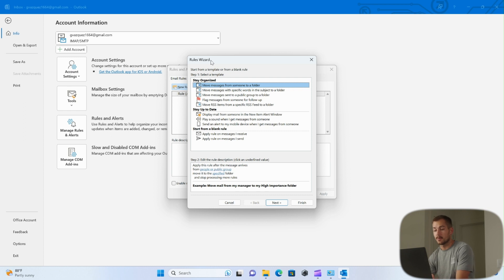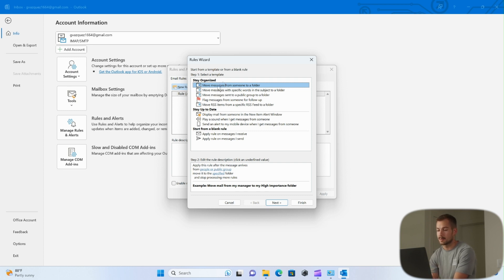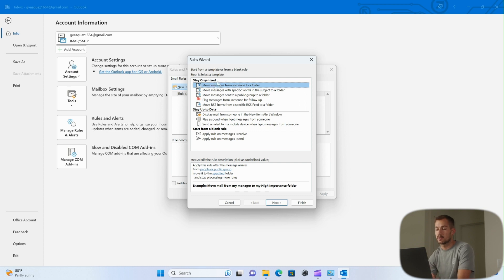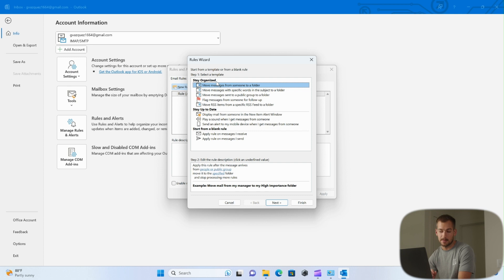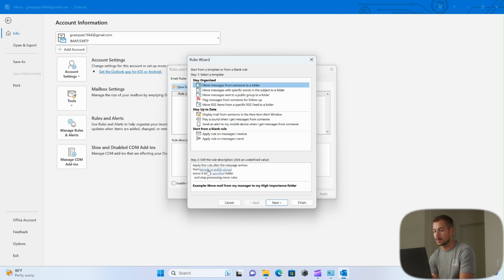Now step one is to select a template of the available options. To start with this, we're going to keep the option on that says move messages from someone to a folder. This means that we're going to specifically move messages that come in from a specific email address into a folder, and that's going to be the criteria that this rule is based on. So down at the bottom we can select people or public group, and this is where we're going to actually edit the rules descriptions.